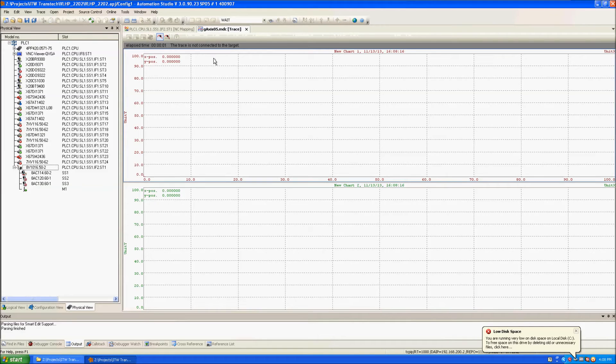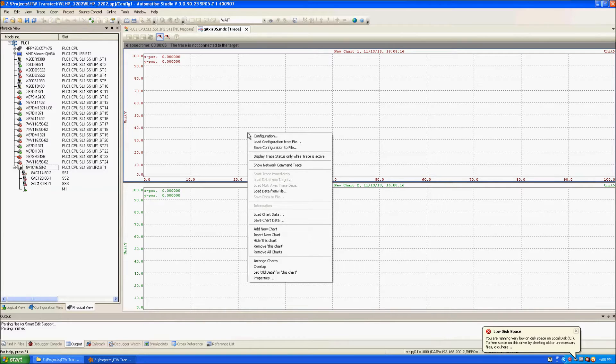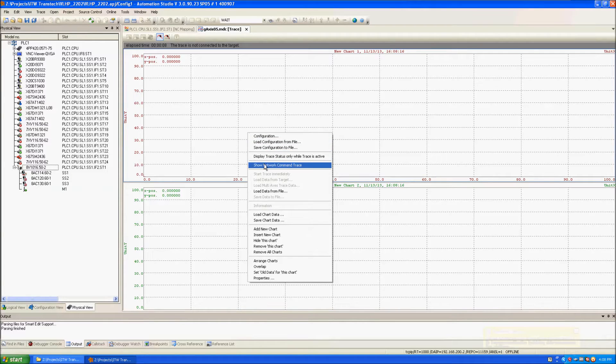This brings up this graphical screen. I will right-click again and this time I'll select show network command trace.